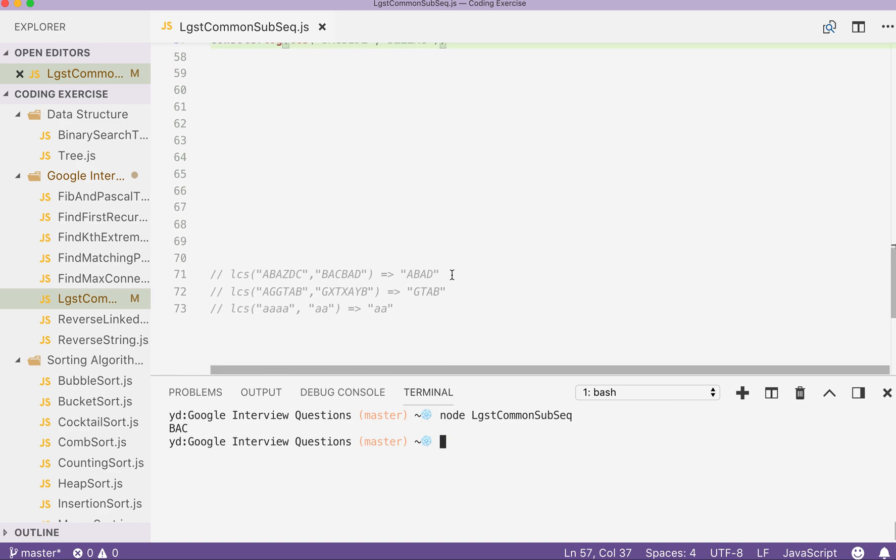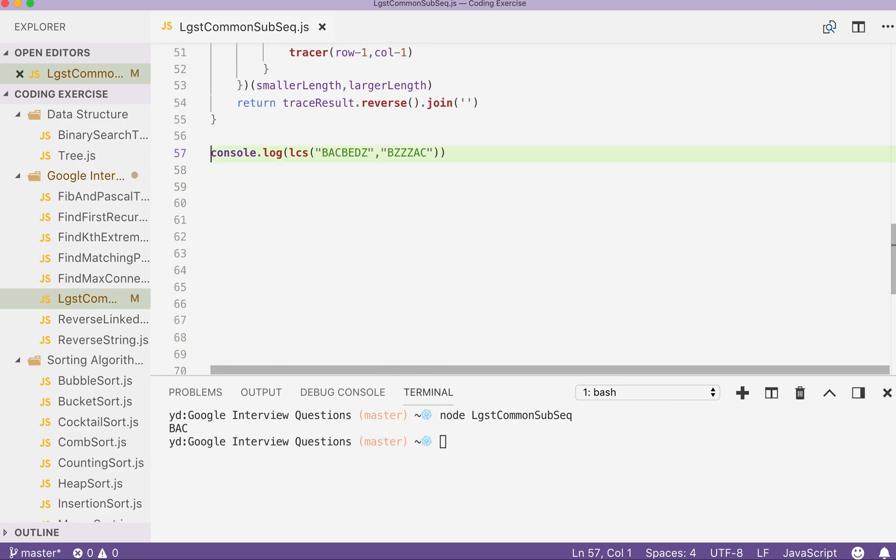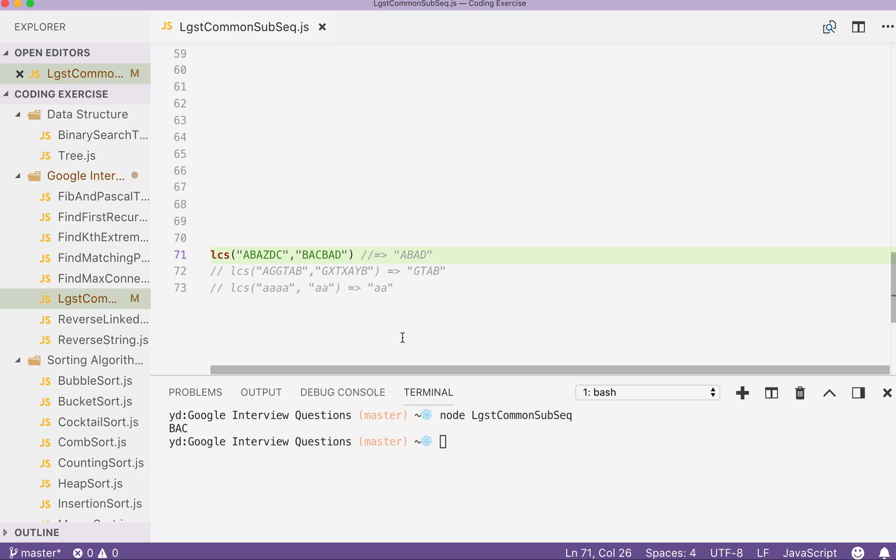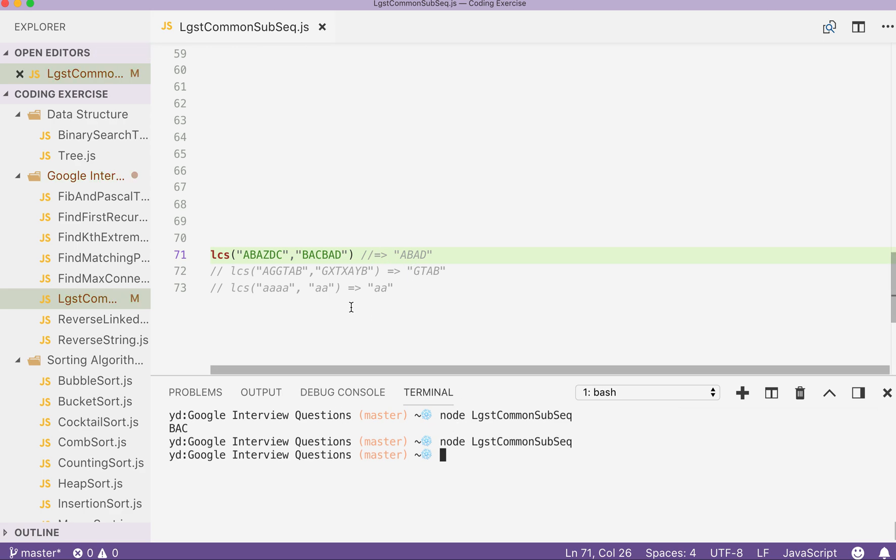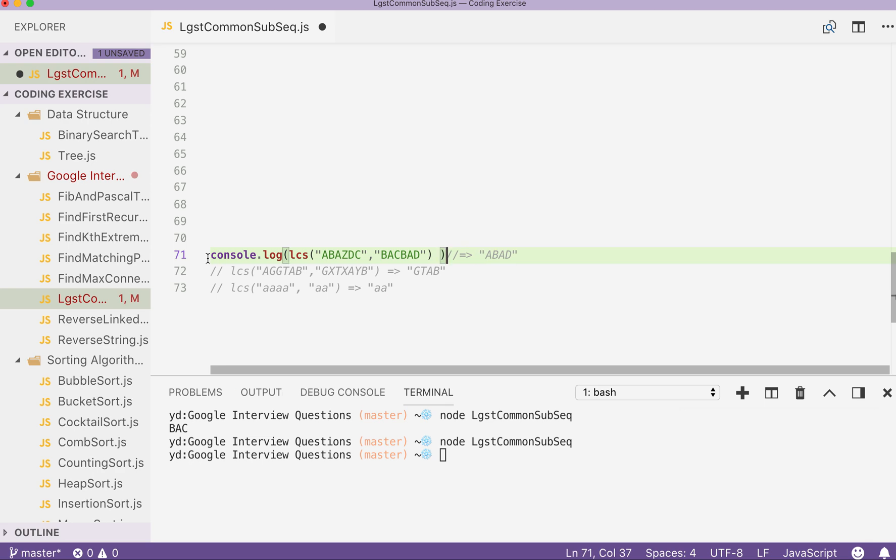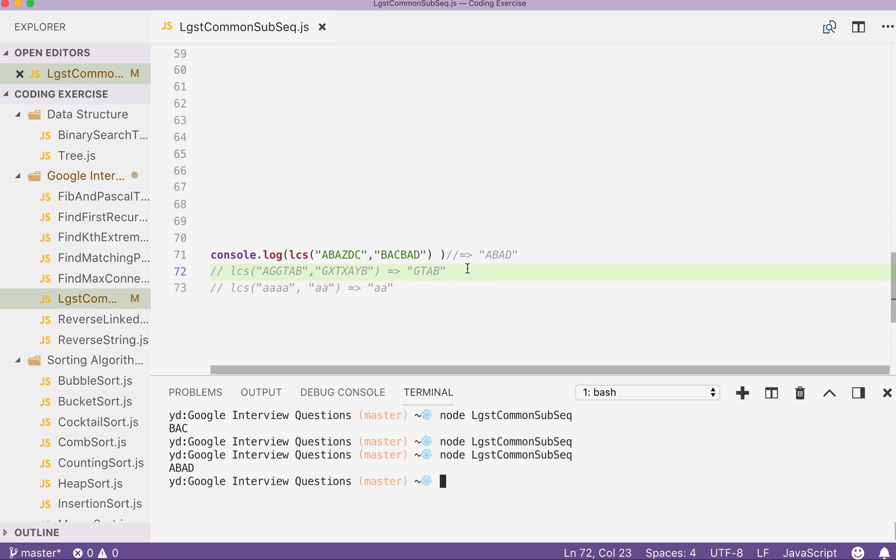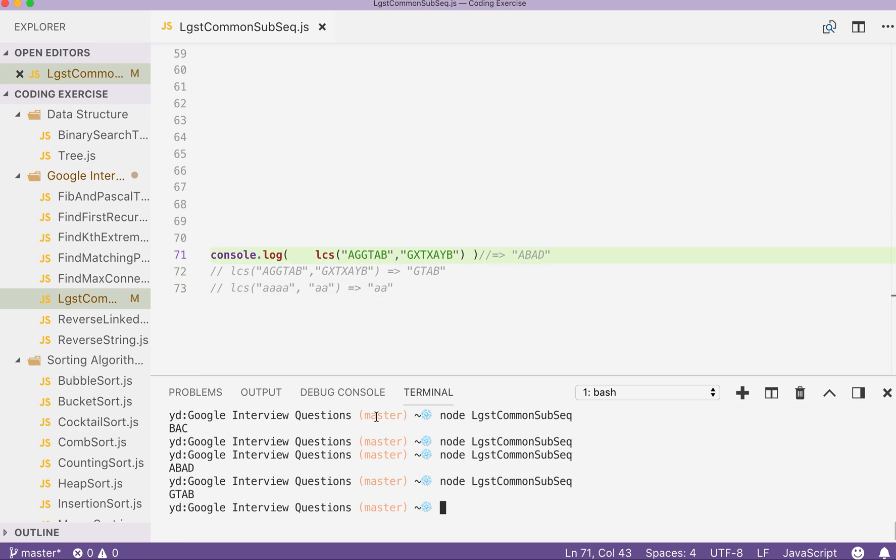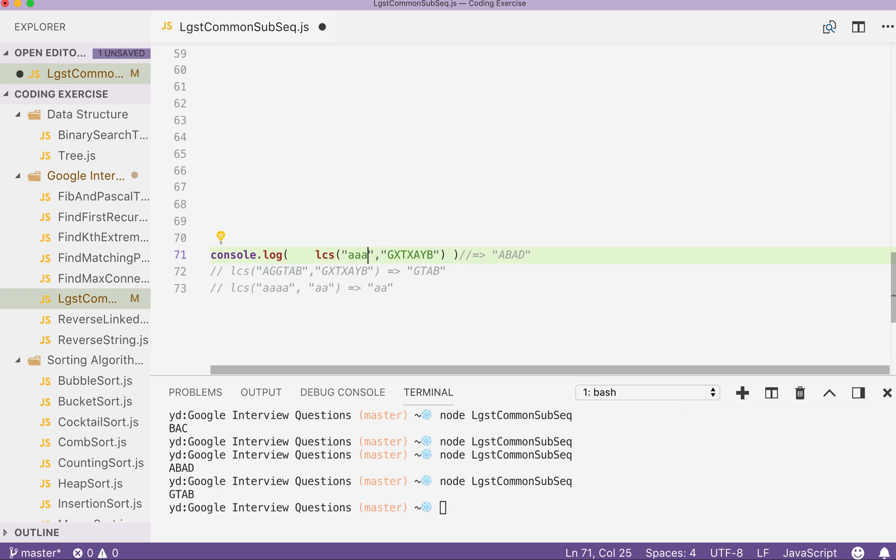So let's test it out with other three real-life examples during the interview. Okay. First one. Expect this answer. Forgot to console log again. ABAD. Correct. And ABAD. JATB. Correct. And JATB.